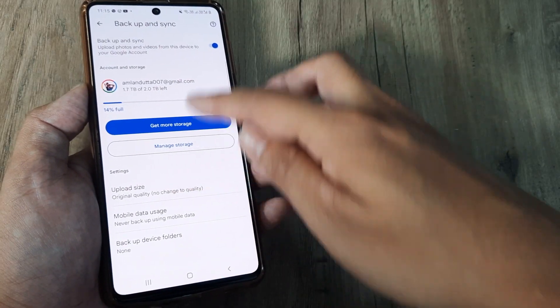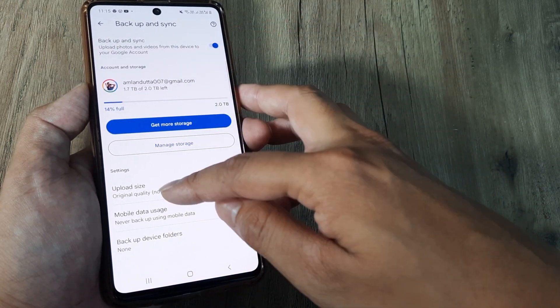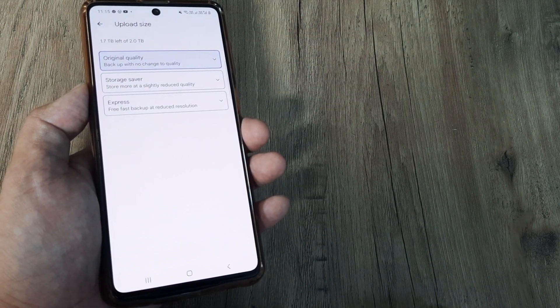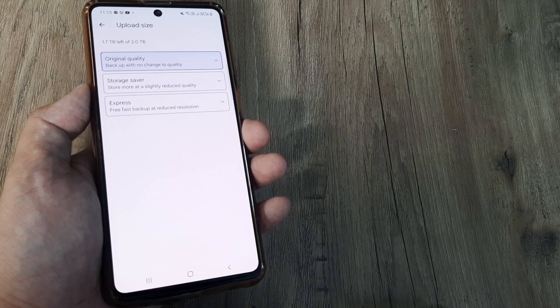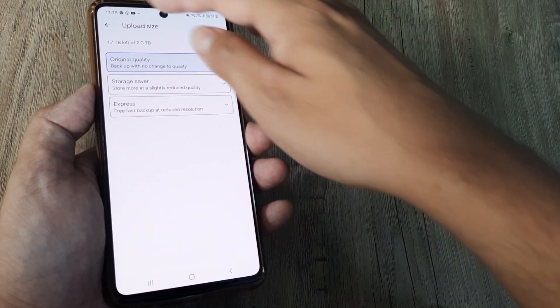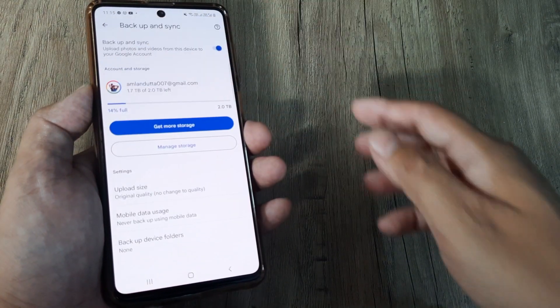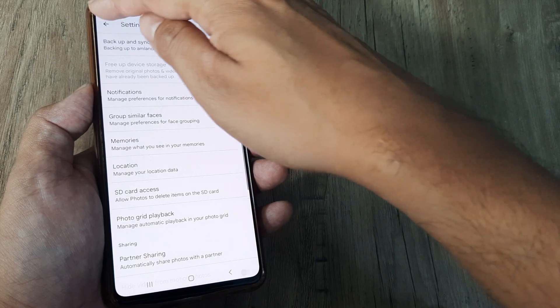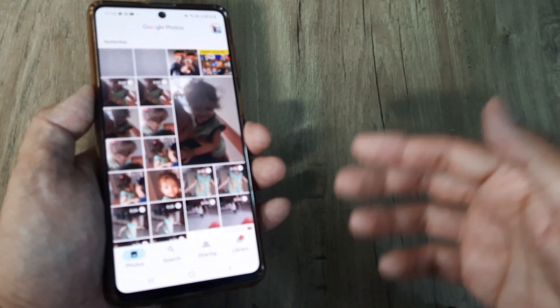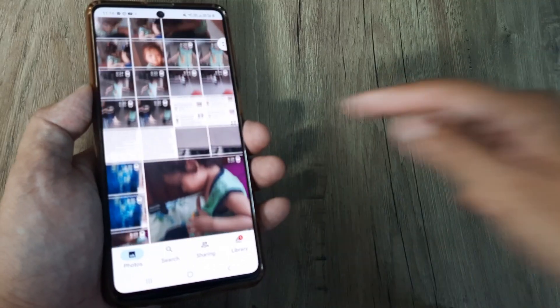you will see that if you have turned this Backup and Sync option on, all the pictures, depending on the setting that you have set - original or maybe a little reduced quality - will keep getting backed up onto Google Photos. But what when you actually want to go ahead and download this back onto your phone gallery from Google Photos?